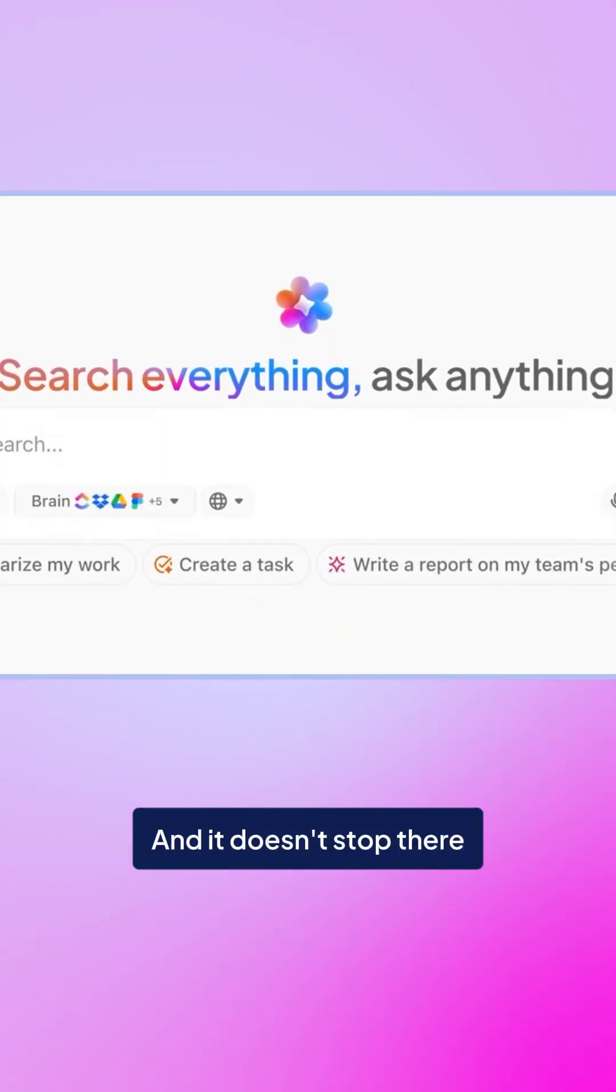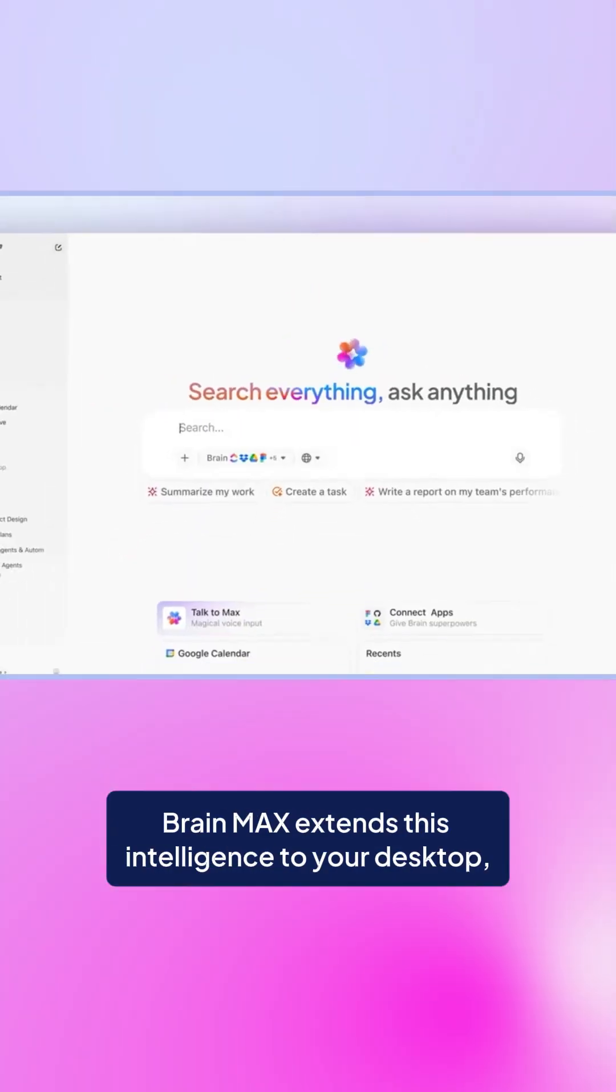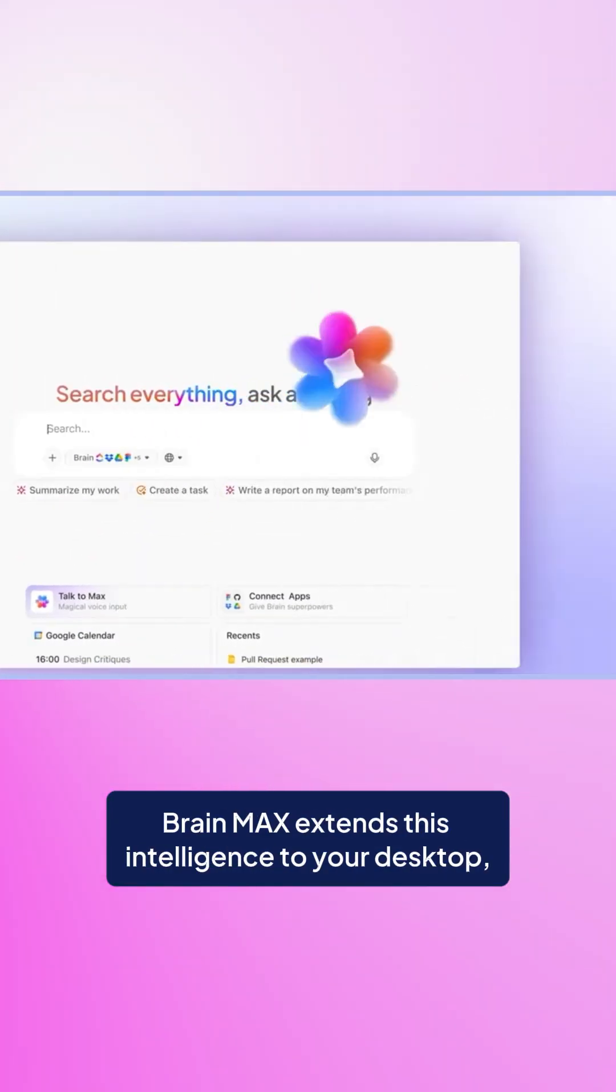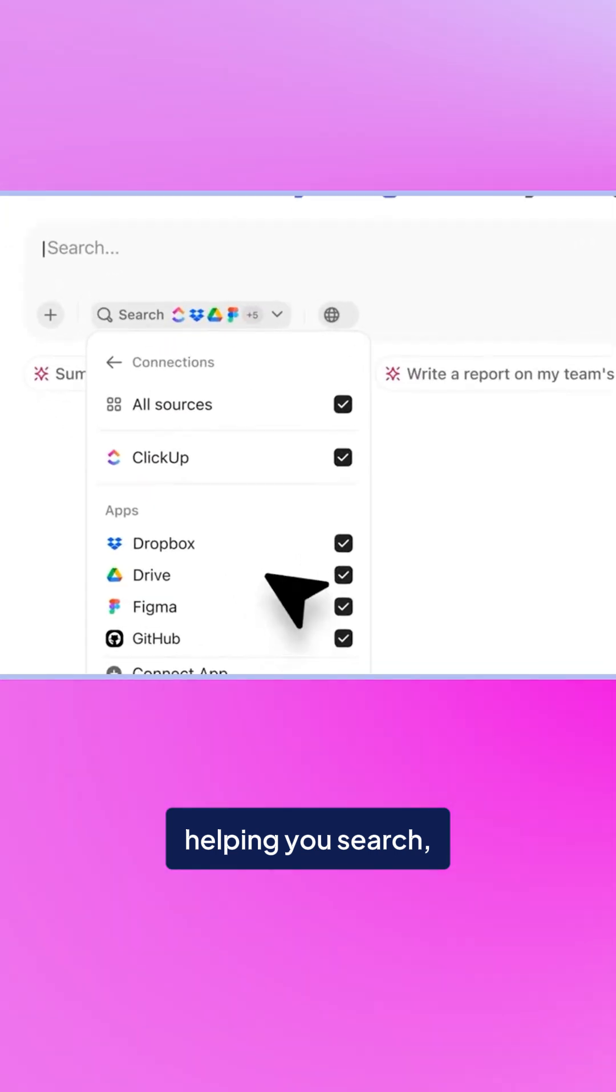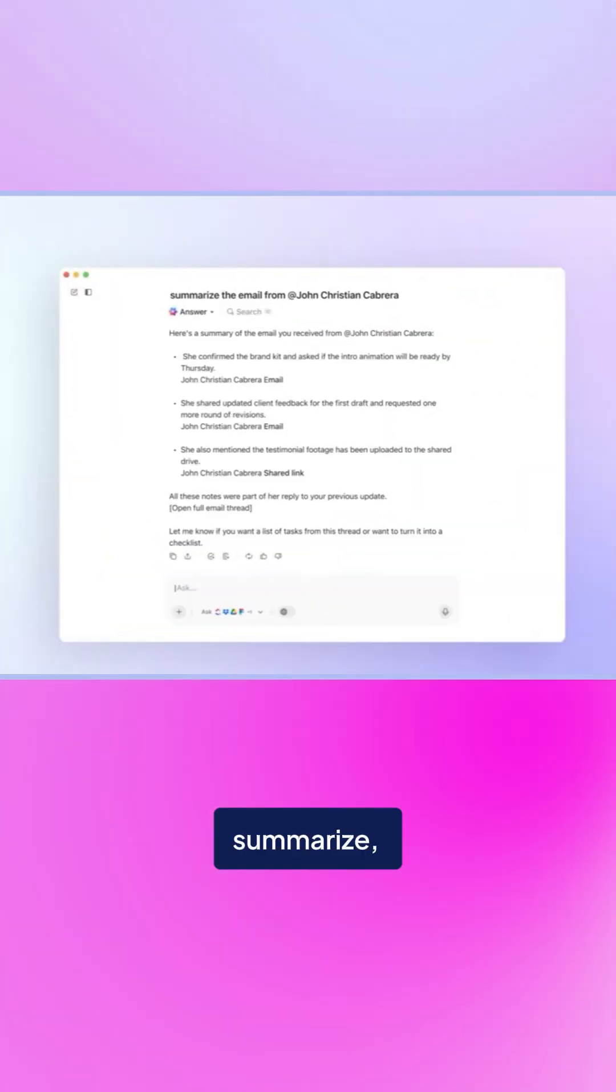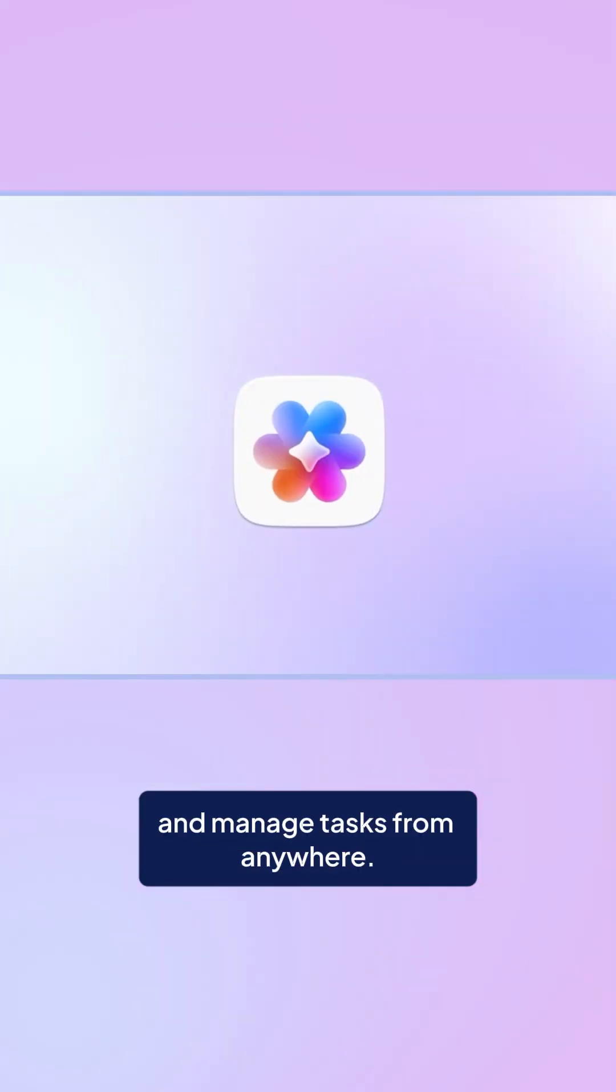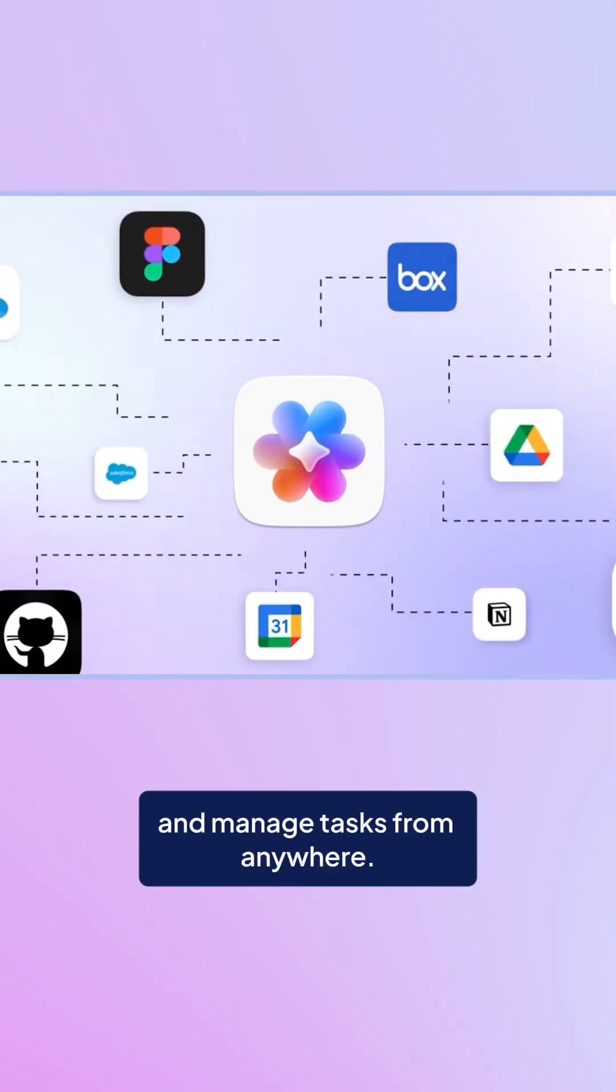And it doesn't stop there. BrainMax extends this intelligence to your desktop, helping you search, summarize, and manage tasks from anywhere.